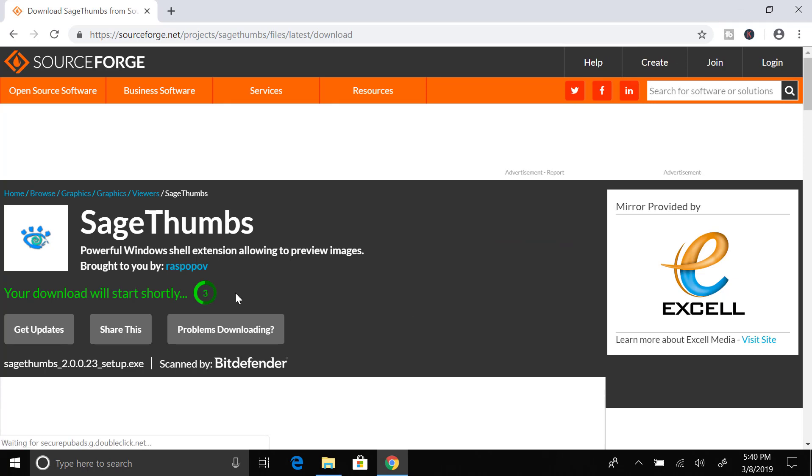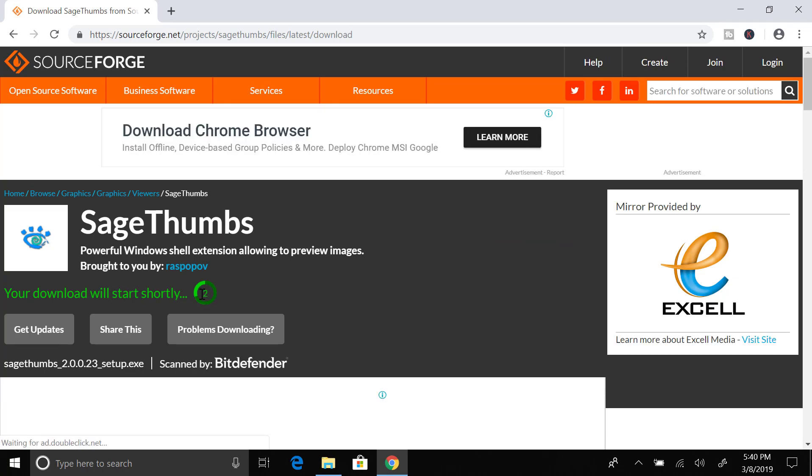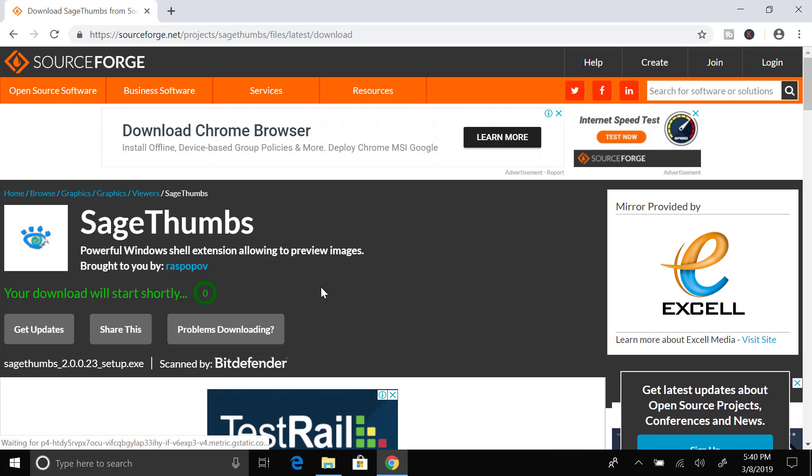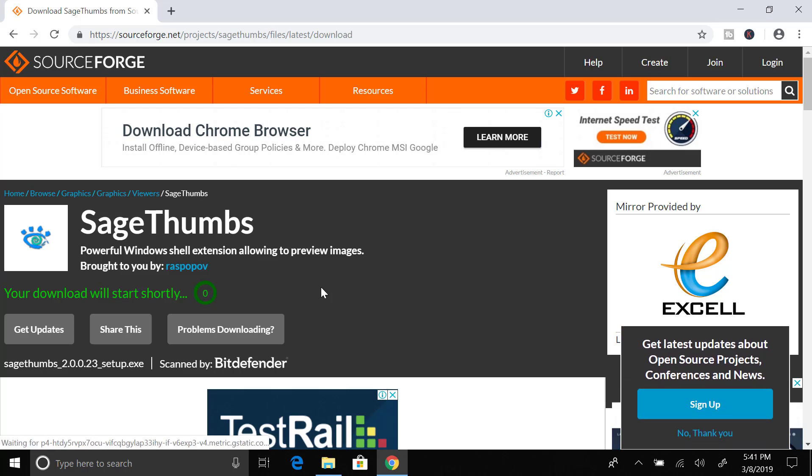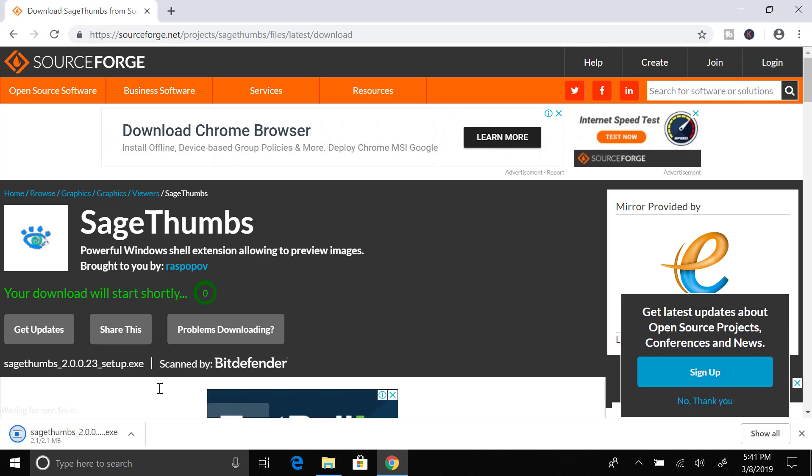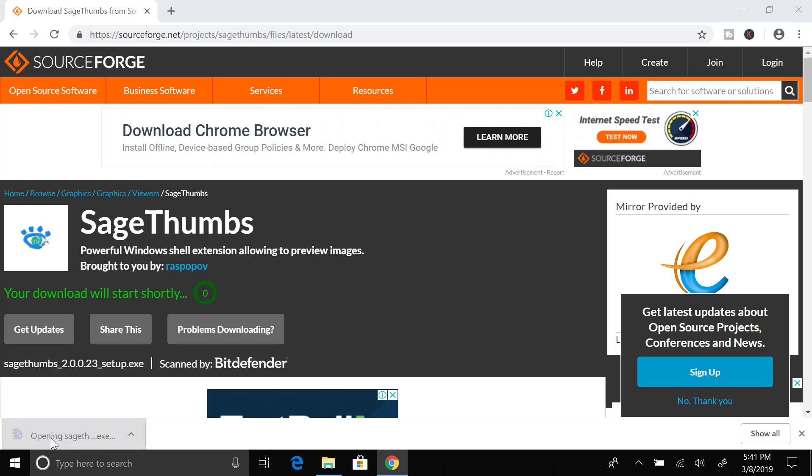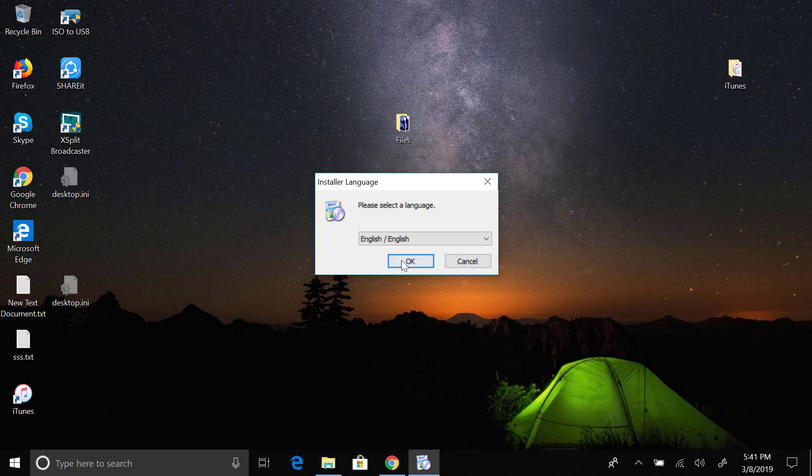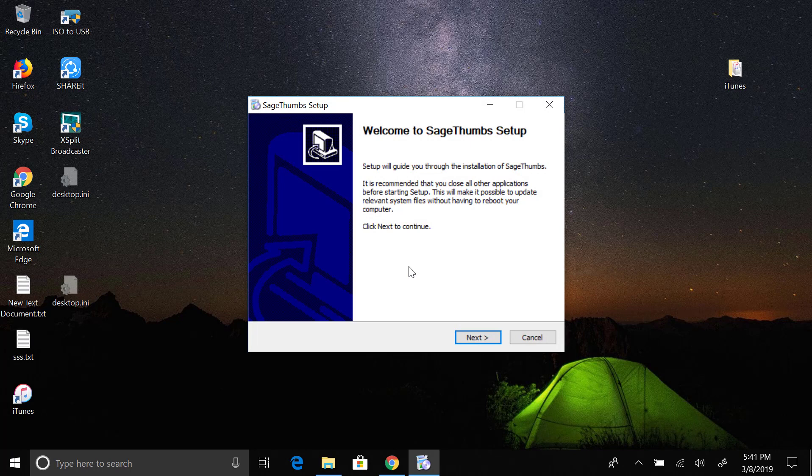Just wait for a few seconds and the download will start automatically. As you can see, the file is downloaded and we are going to click on this file. It will launch the setup.